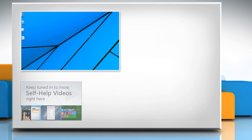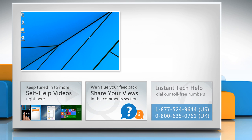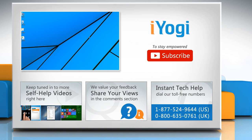Check out our iYogi channel for self-help videos on Windows, Mac, Smartphones, Security, Social Media and much more. Have something to ask or share? Pen it down in the comments. To get iYogi tech support, dial toll-free numbers. To stay empowered technically, subscribe to our channel!